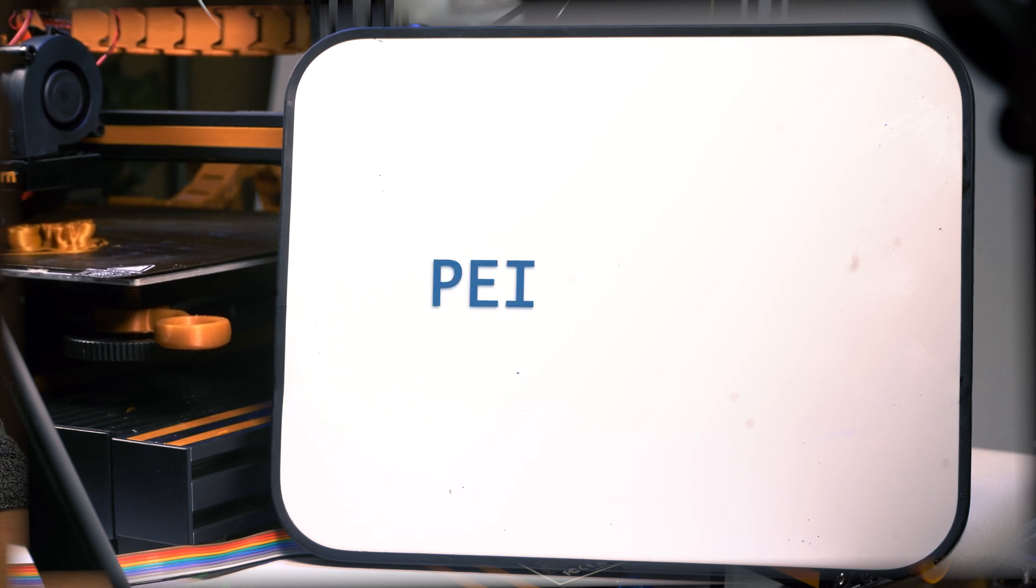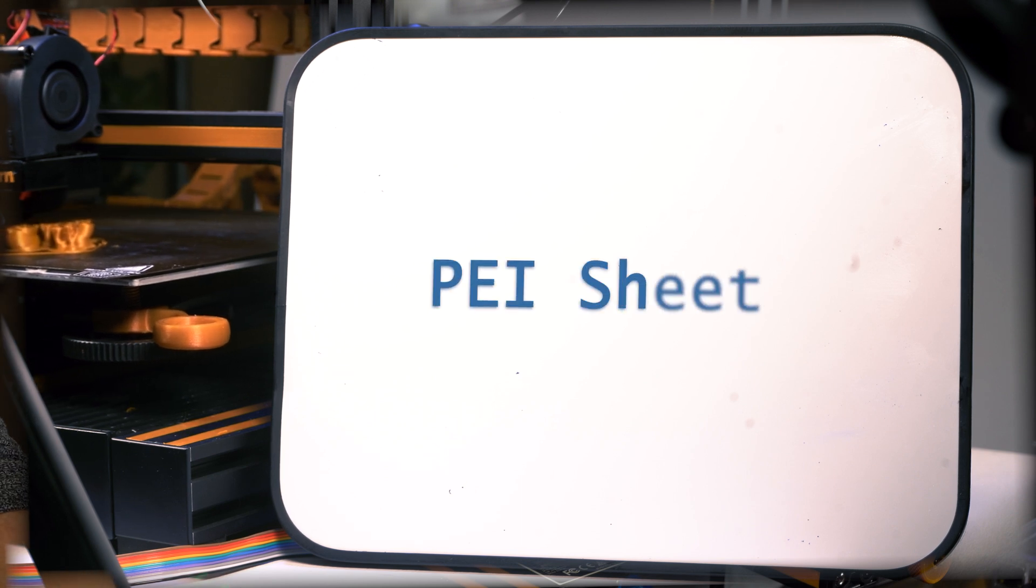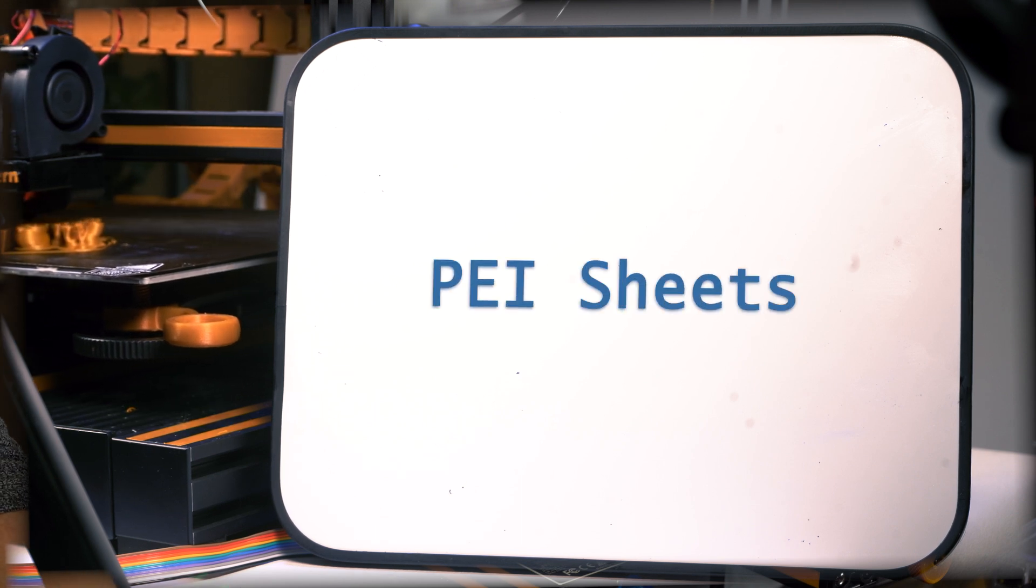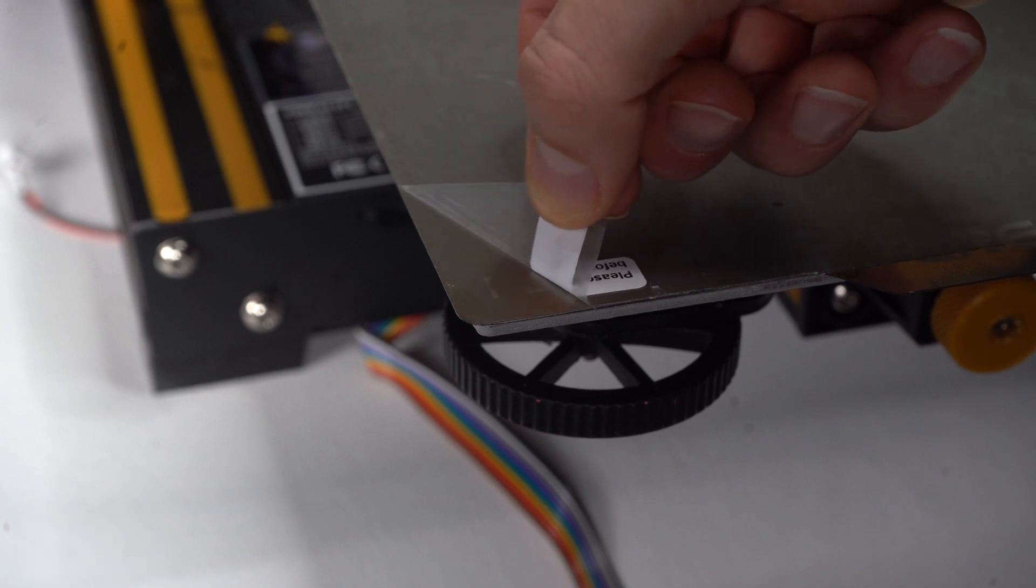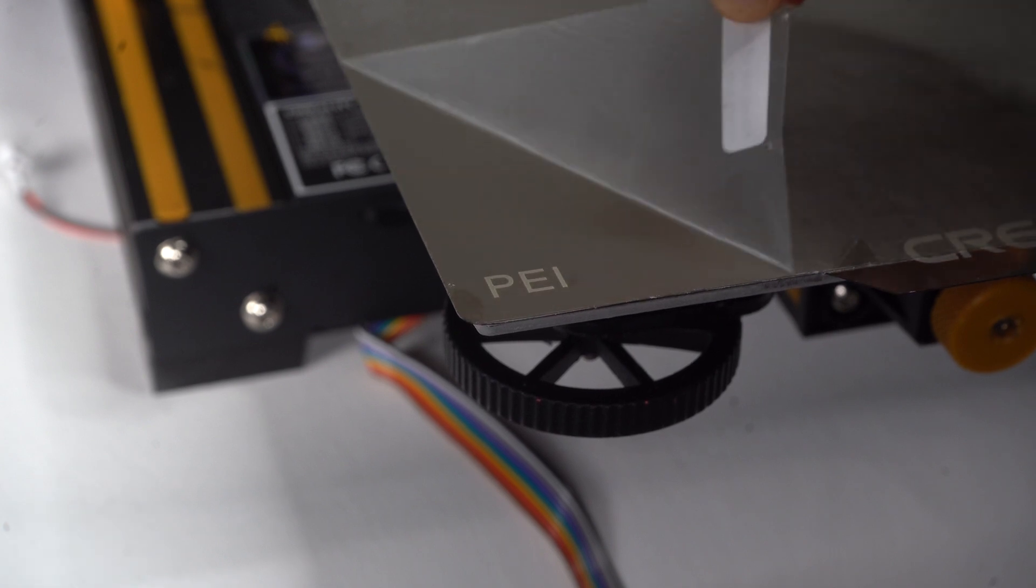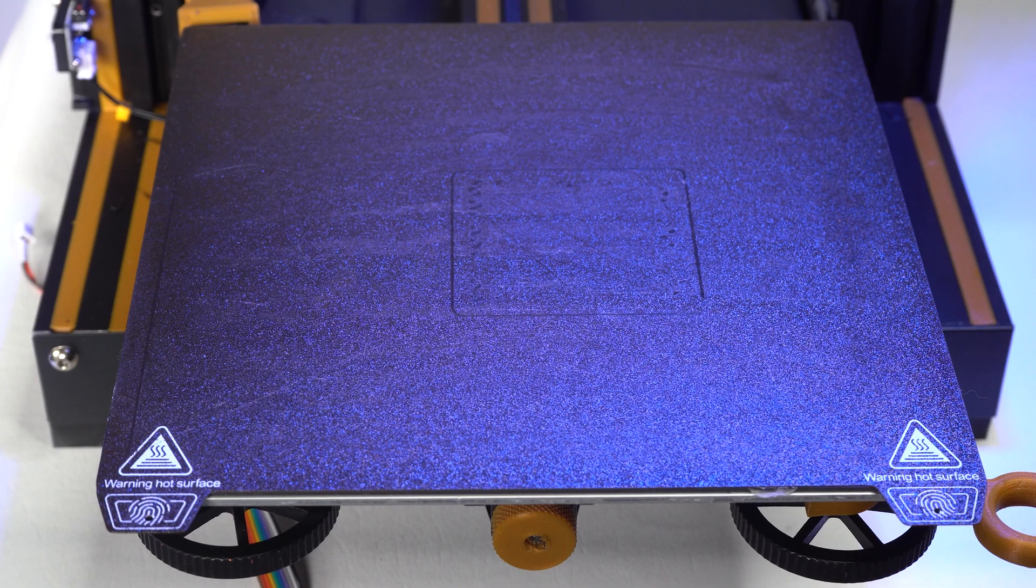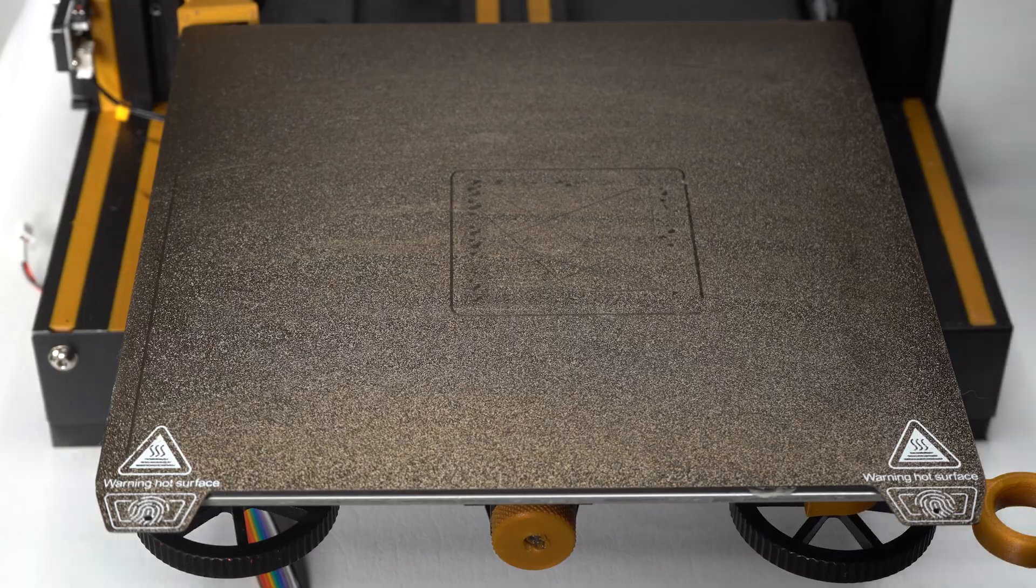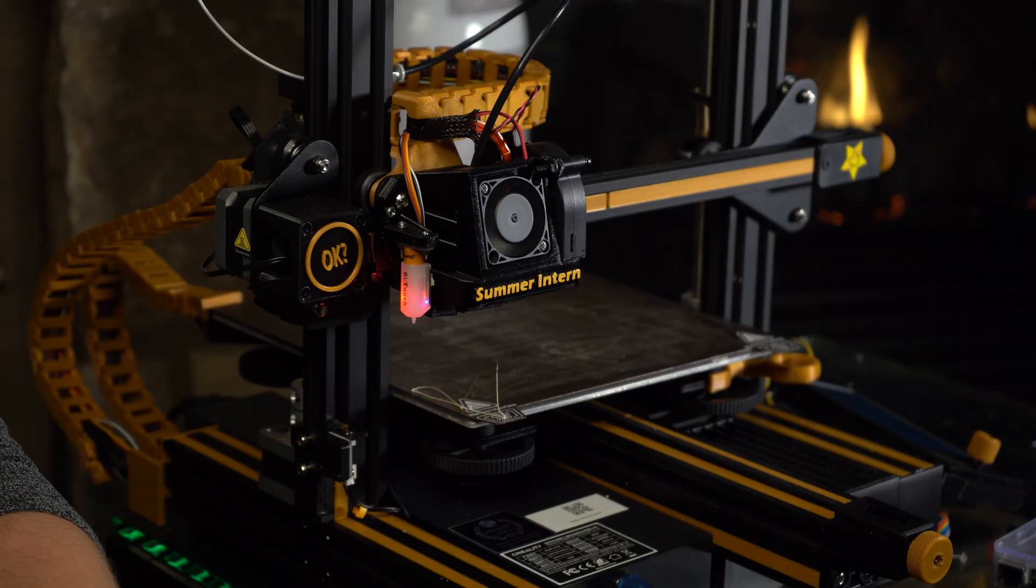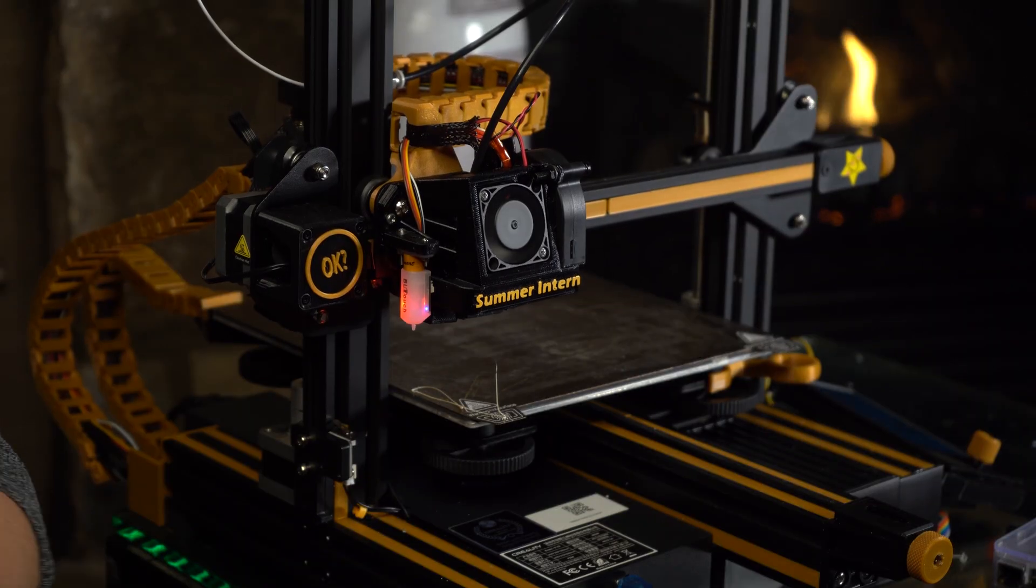Number 3: PEI Sheets. Now these we covered in the previous video. PEI sheets are one of the best bang for your buck upgrades. All my printers run PEI sheets and I would strongly recommend this upgrade if you don't have PEI sheets. It's probably one of the first upgrades you should do because it's a simple upgrade that can make a world of difference.